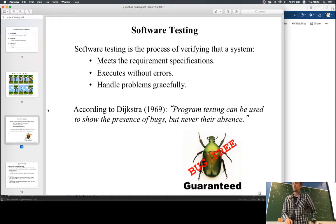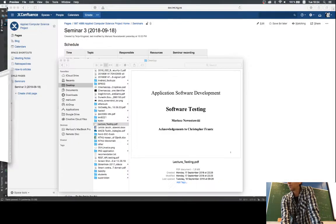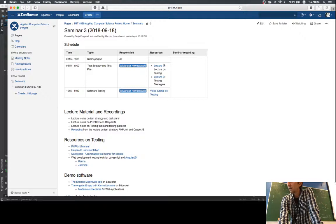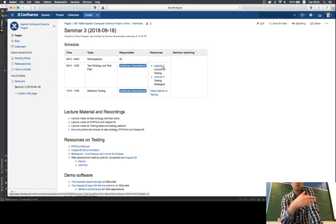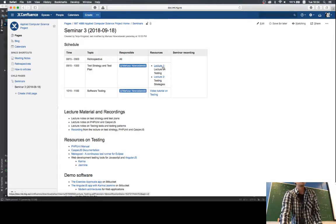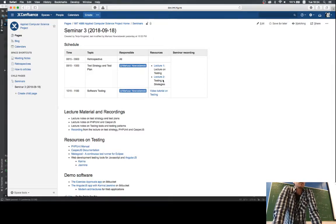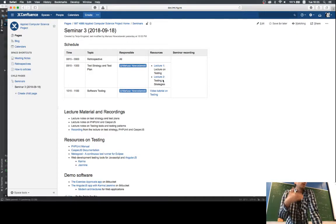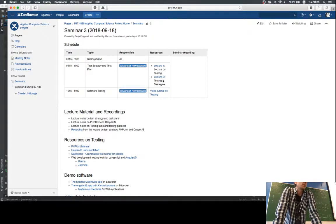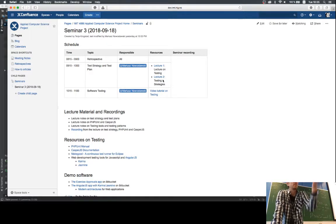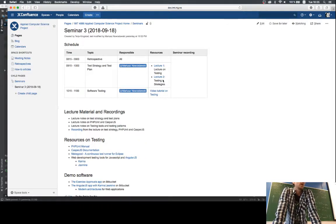There are two slide decks in the seminar materials — one I'm using, which you can use as a refresher for concepts. The other is about testing strategies. At the beginning of the project you should address what testing strategies you're going to use and for what purpose. From the next retrospective, talk more about quality assurance — what you're measuring, how you're measuring it, and how you're improving quality.